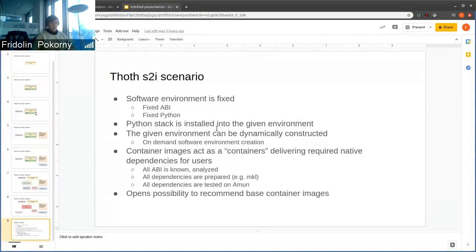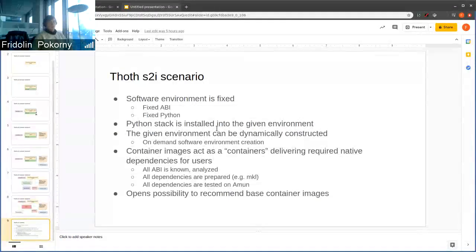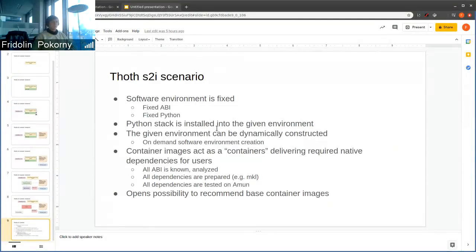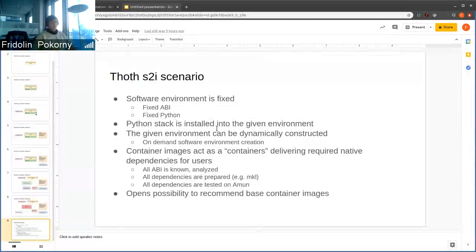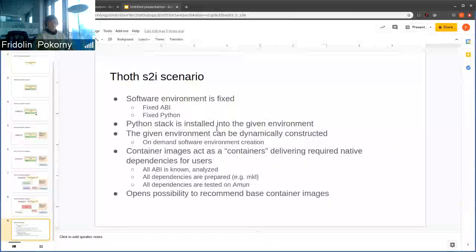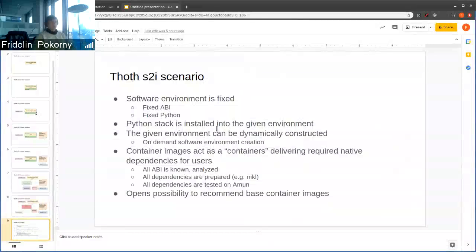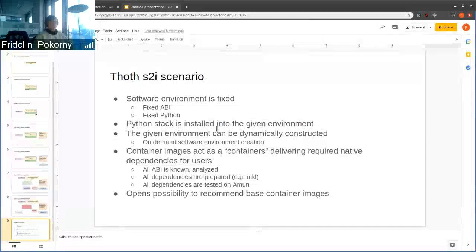Ideally we should produce S2I-based container images that can be plugged into this workflow. In this case container images really act like containers, meaning they contain required ABI symbols, required tooling for running applications.